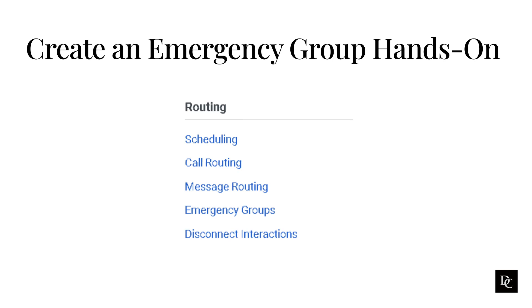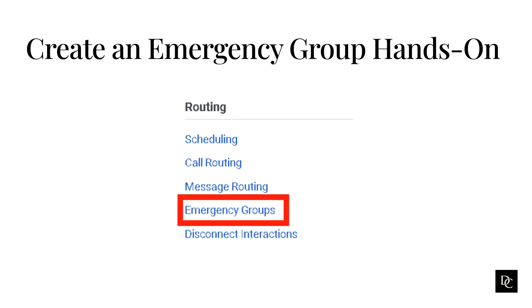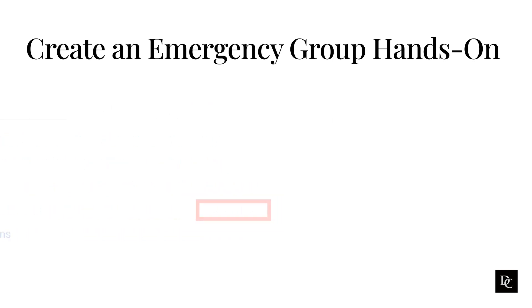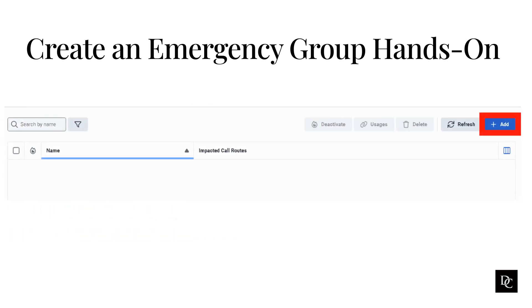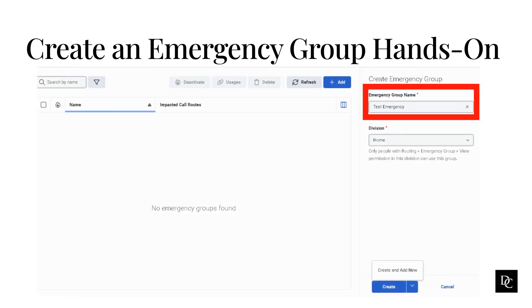Use the Activate and Deactivate feature to test functionality prior to an actual emergency. Under Routing, click Emergency Groups. Here you can view the list of current emergency groups. Click the Add button. In the Name box, type a unique name to represent the emergency group. This name appears in your list of entries on the Emergencies page.